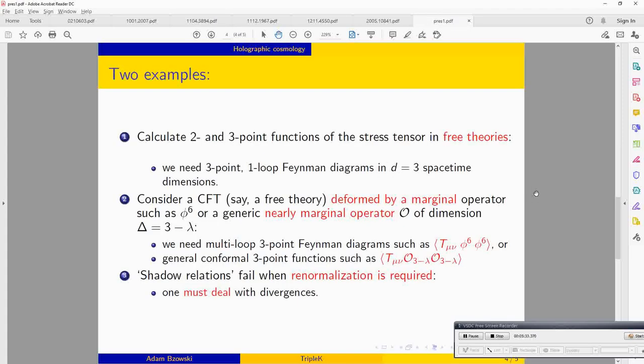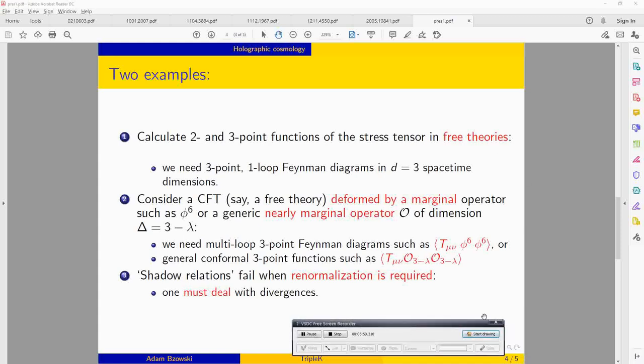What are the examples we want to consider? The two main examples: first, take the dual field theory to be a free theory. When we evaluate things like the three-point function of the stress tensor in free theories, we need to calculate one-loop integrals in three spacetime dimensions.